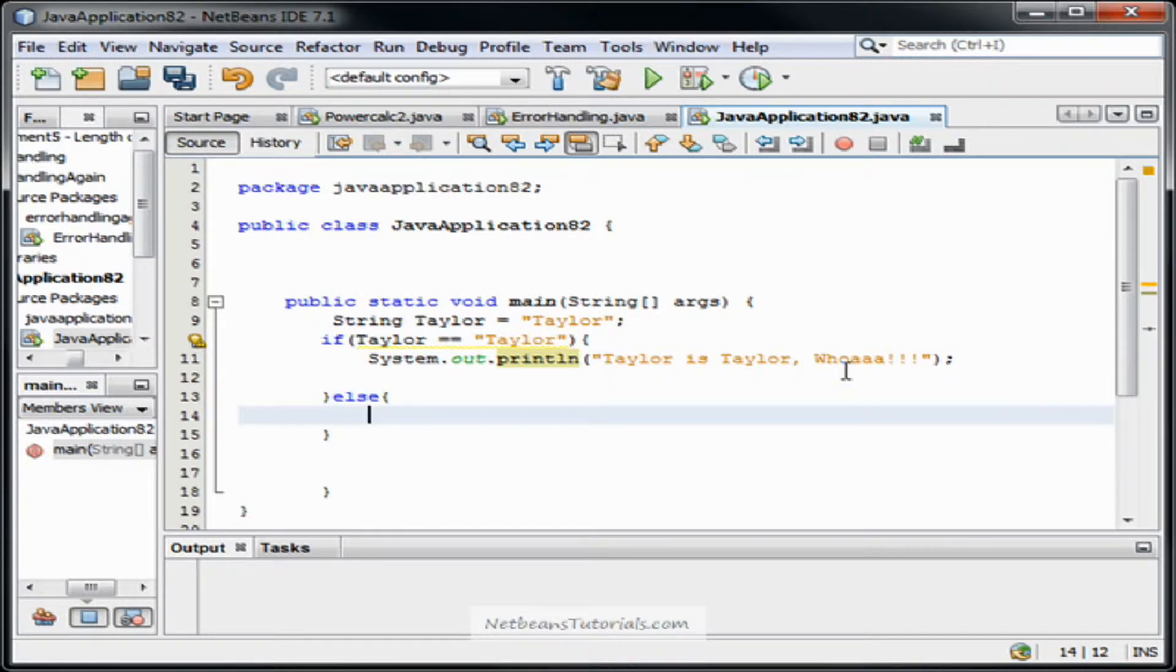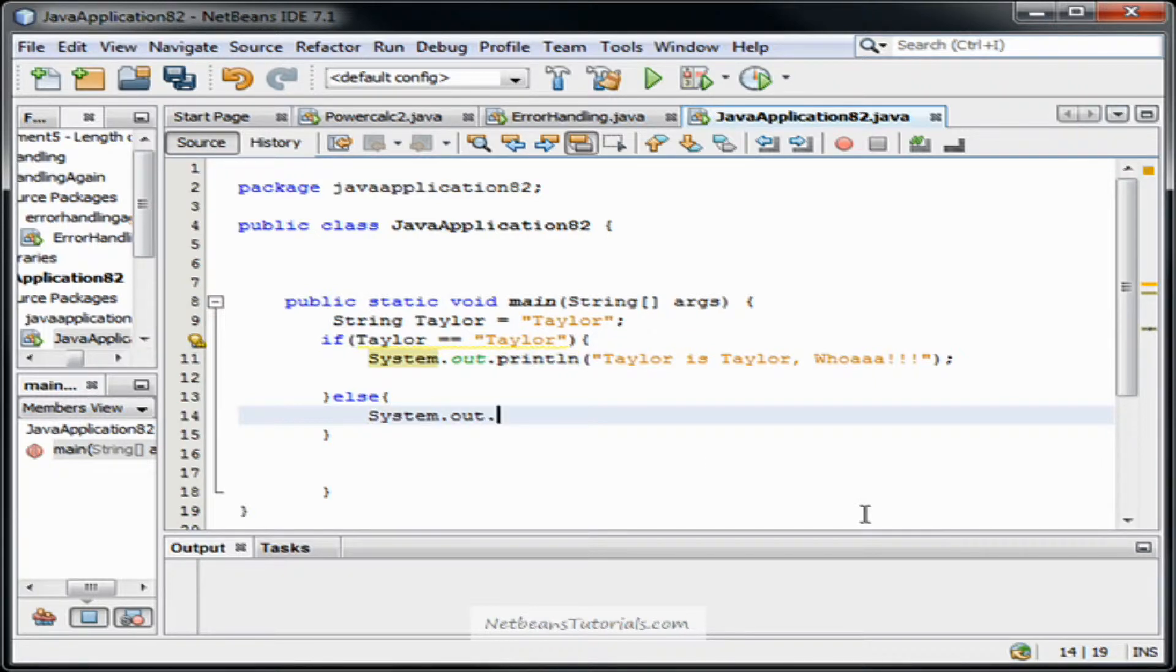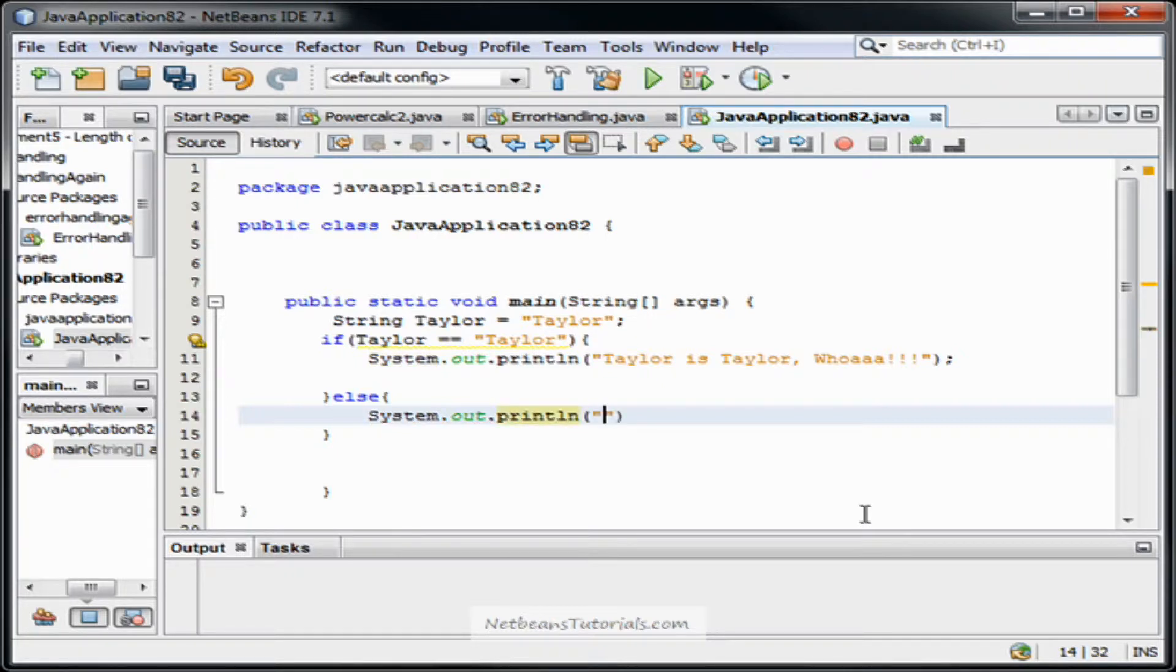And what the else is, is that if Taylor does not equal Taylor, if Taylor equals something else, then it's going to run this else code. And we're going to have that do system.out.println Taylor is not Taylor.